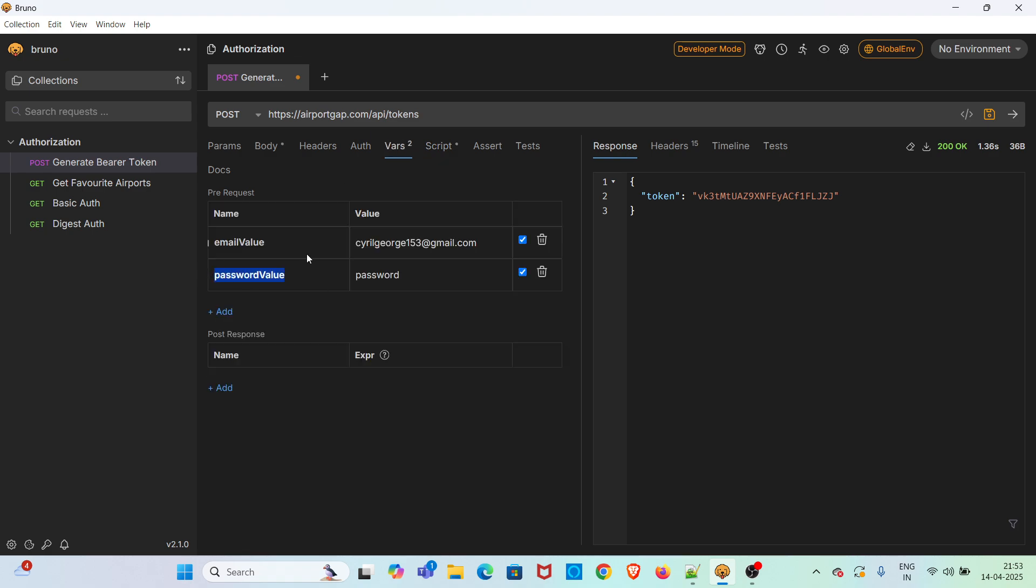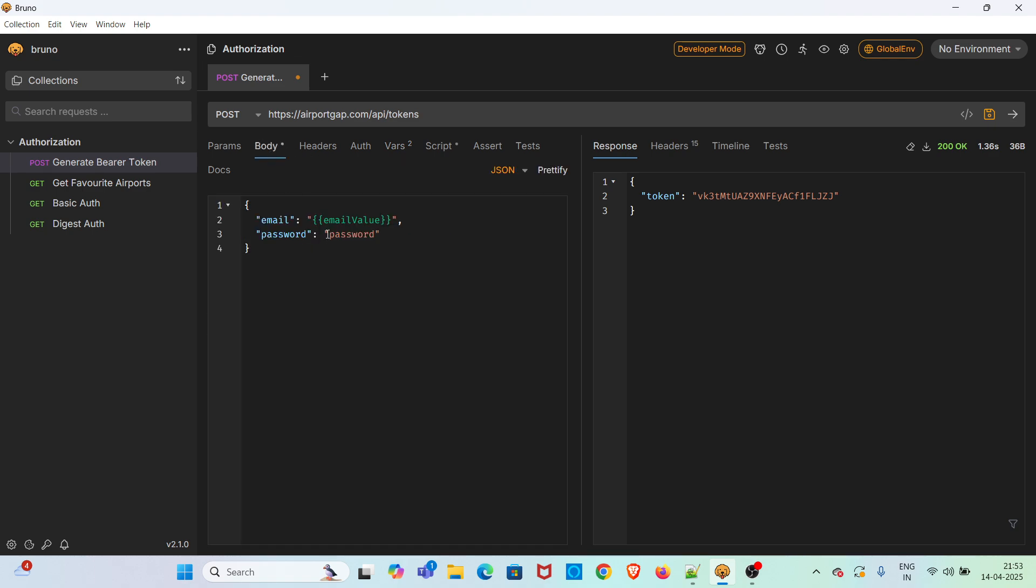Now I am copying this variable and referring it here. It is also coming in green color. So we have referred the variables correctly.